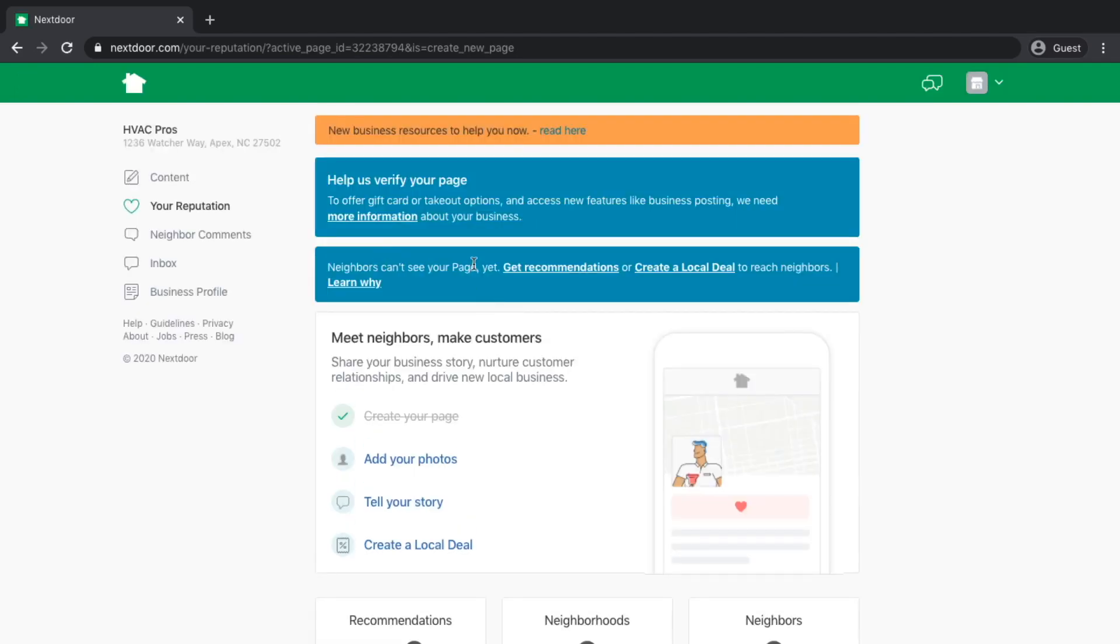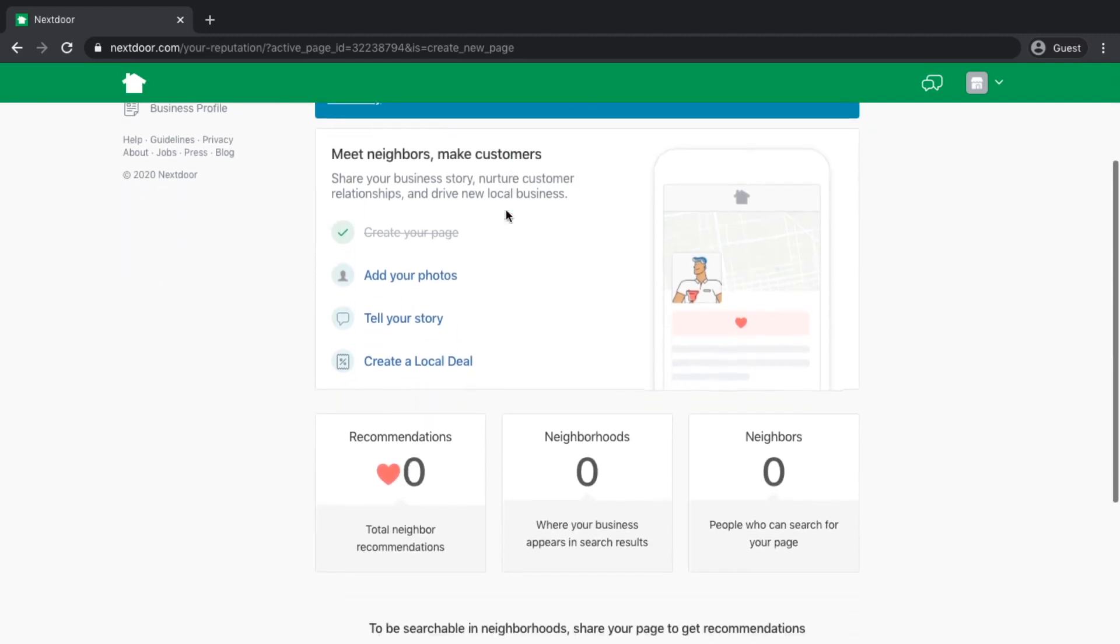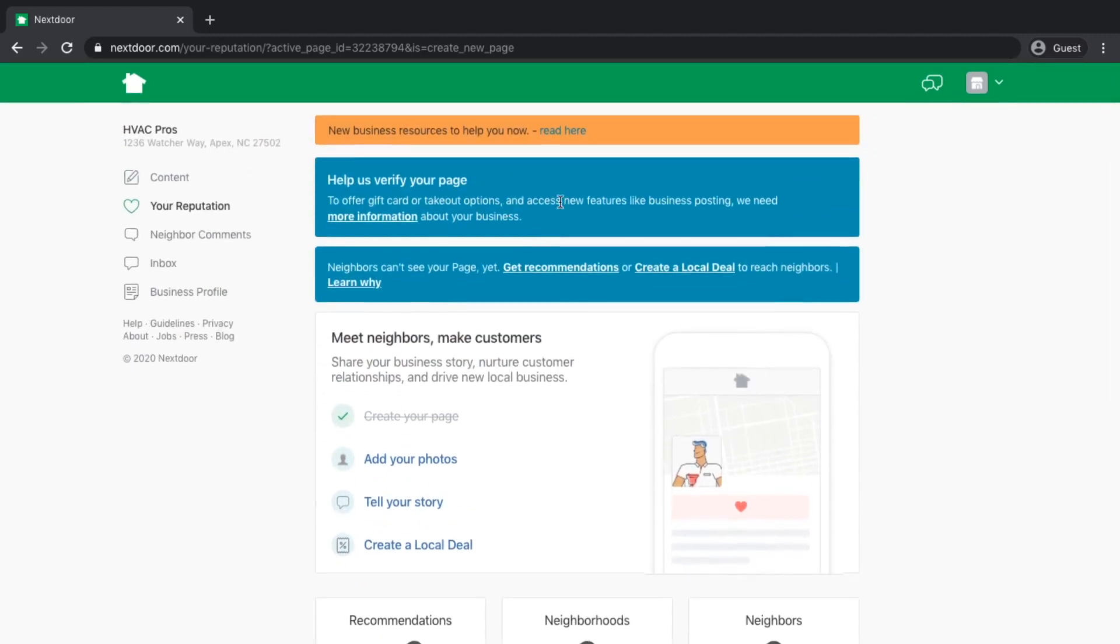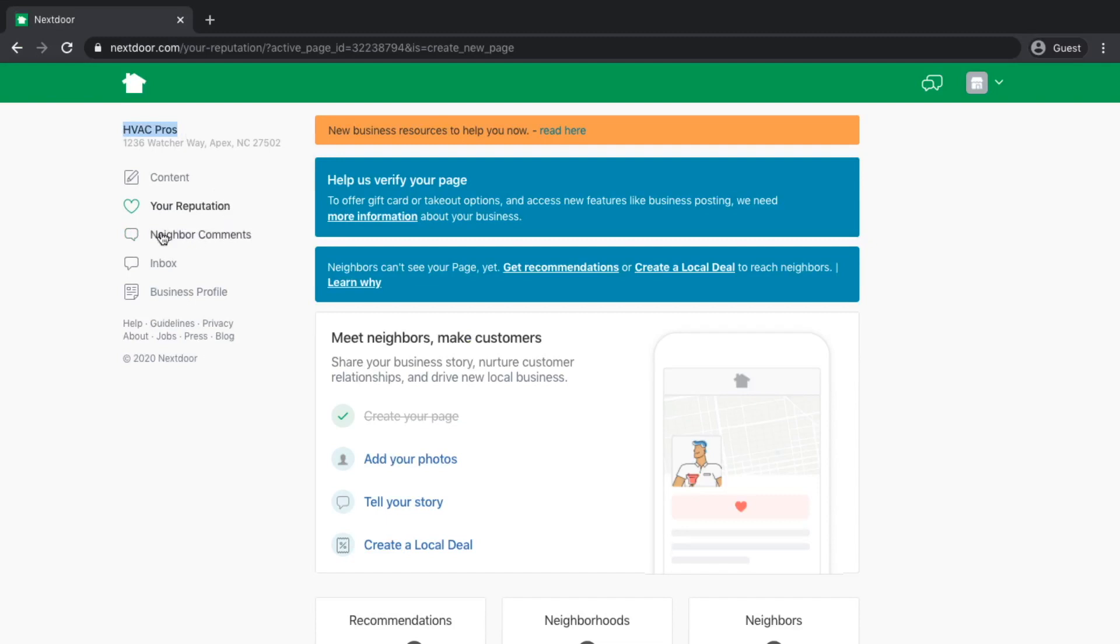We're going to click on create a new business page. There is a verification process here that I'm not going to go through. Basically, it's going to send you an email. You'll need to go through that verification process. And if it needs any additional information from you, they will let you know. But that's the gist of setting up a business page on Nextdoor.